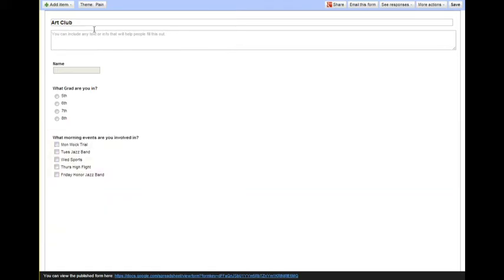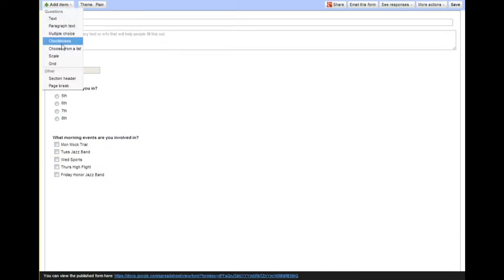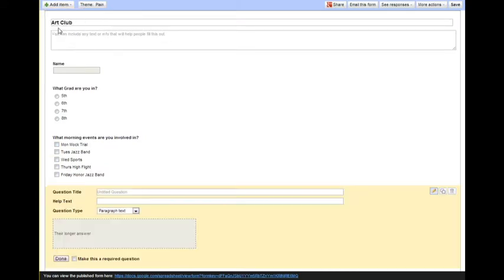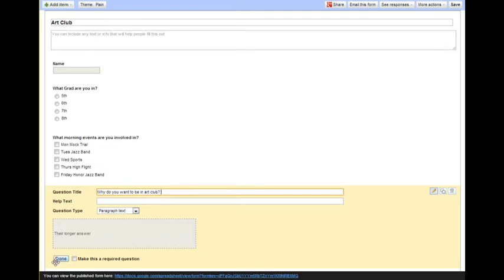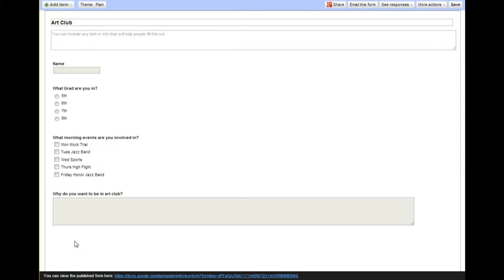And then I want to also know why they want to be in art club. So now I can click paragraph text, which allows them to enter in more information. And you can click done.